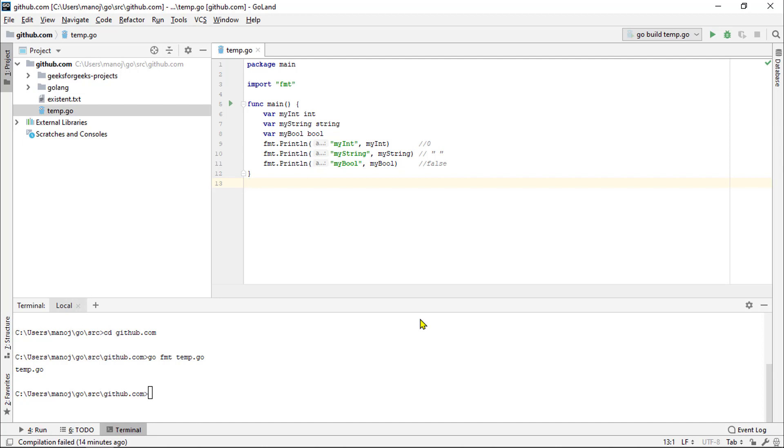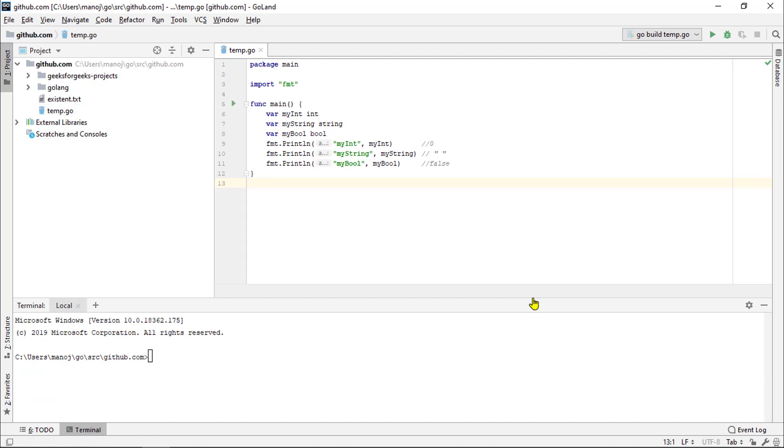This is done for us automatically by go format tools. It analyzed the structure of our source code and indented everything appropriately for us and it made other fixes as well. Most people don't like all the formatting changes that go format makes.